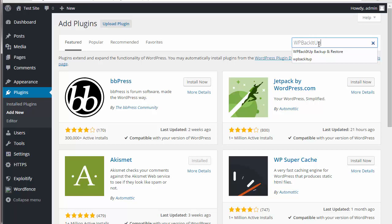You can either search for WP Back It Up or you can search for WP Back It Up Back Up and Restore. Either way, it's the same thing.